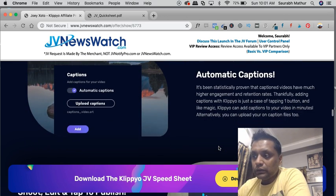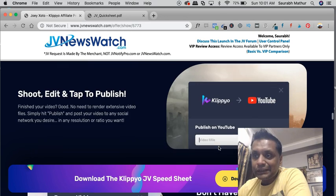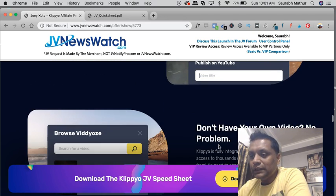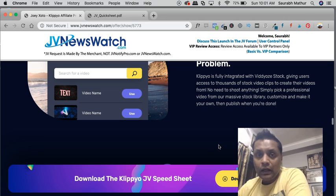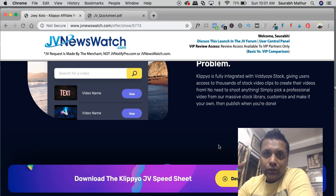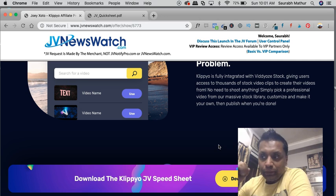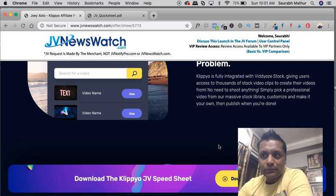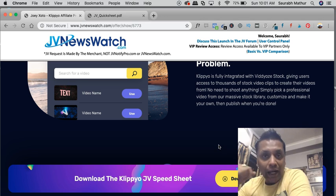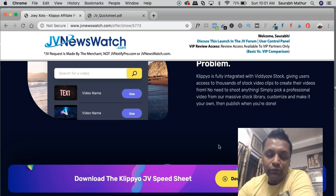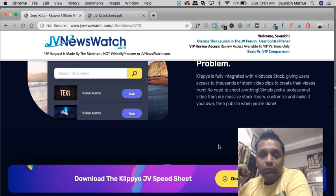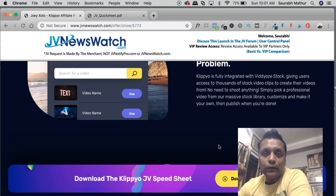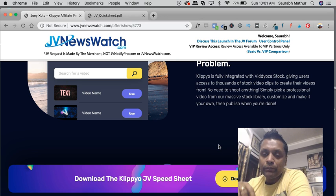You can also get automated captions, shoot, edit, and tap publish. So Klippyo is going to be live on 28th of May and I'm super excited about this product. I'm going to get my hands on Klippyo and give you my full review, and I'm also going to provide my custom bonuses if you decide to pick up Klippyo using my link.